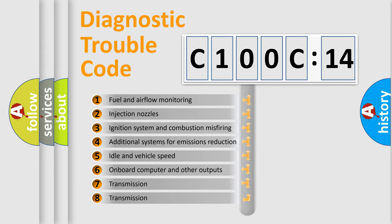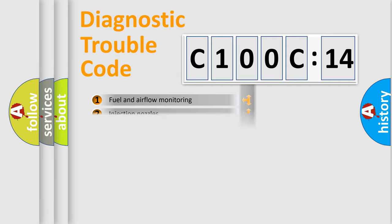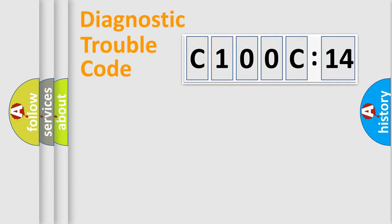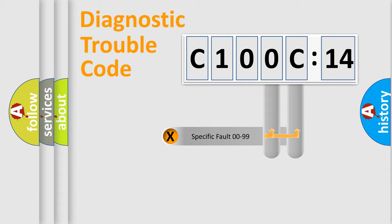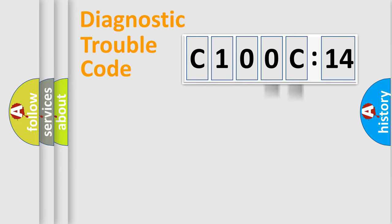The third character specifies a subset of errors. The distribution shown is valid only for the standardized DTC code. Only the last two characters define the specific fault of the group.